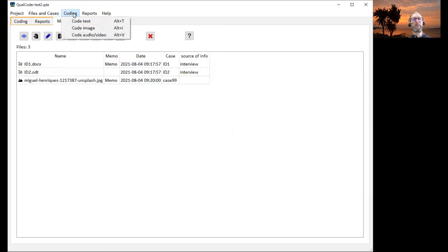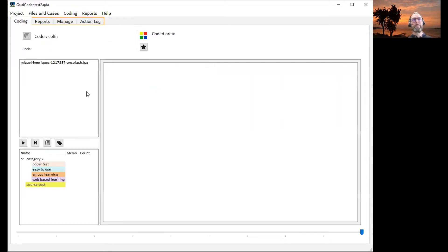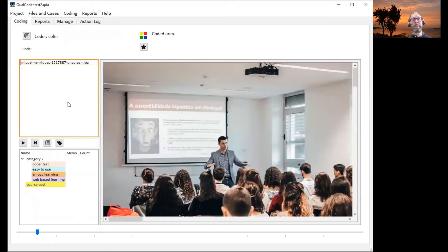So in coding, we go to code image. We have a list of files, image files here, so we'll select one and only.